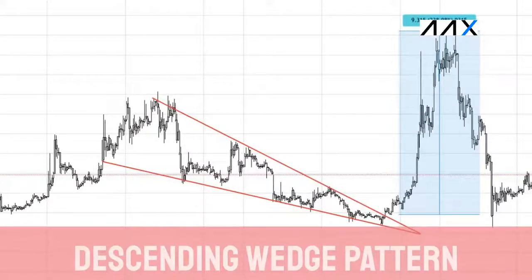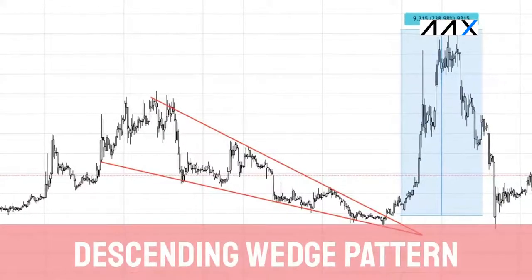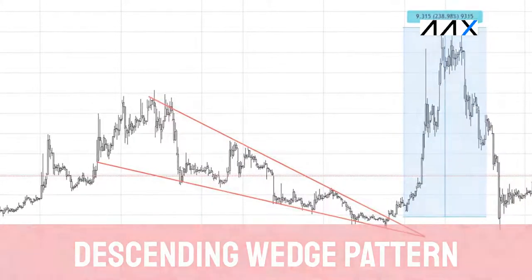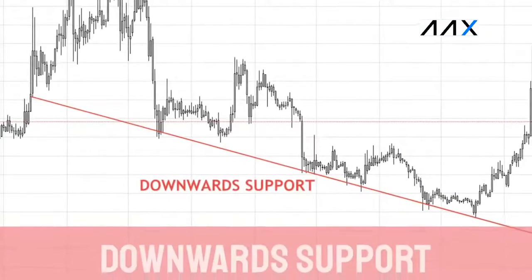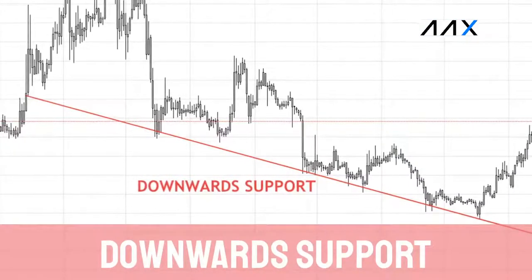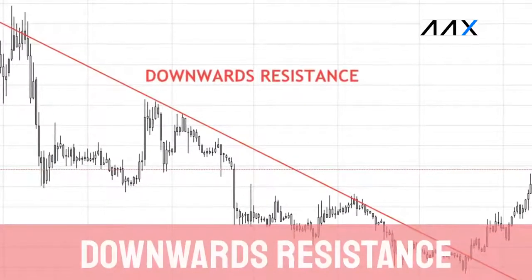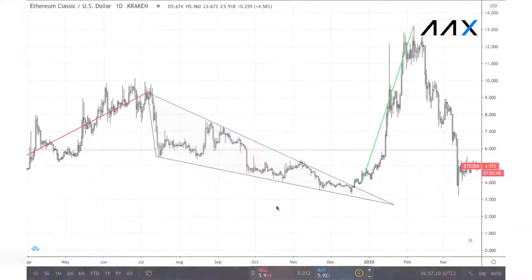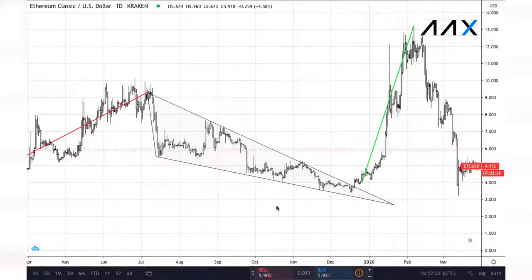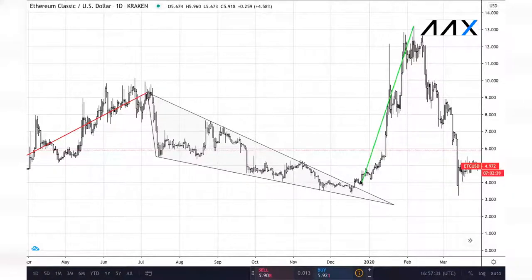Now that we've had a look at the rising wedge pattern, let's have a look at the second one, which is the descending wedge pattern. The descending wedge pattern consists of two things: a downward support line and a downwards resistance line. Descending wedge patterns are usually a bullish reversal signal. For example, this descending wedge pattern is clearly moving down as a trend, but once broken, Ethereum Classic then proceeded to explode — moving from $4 all the way up to $12.